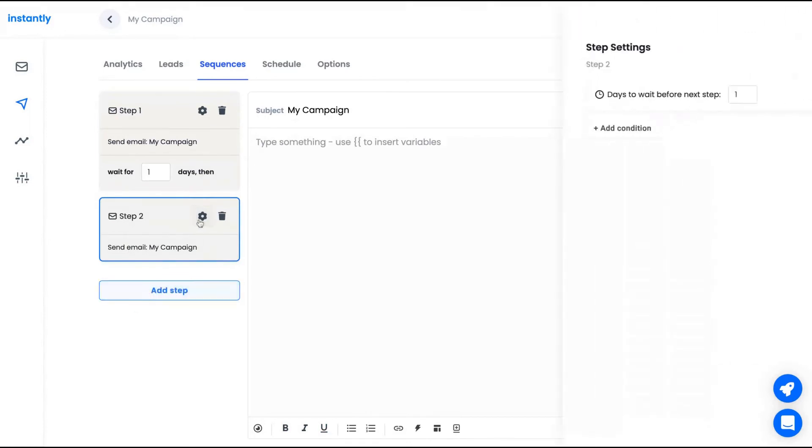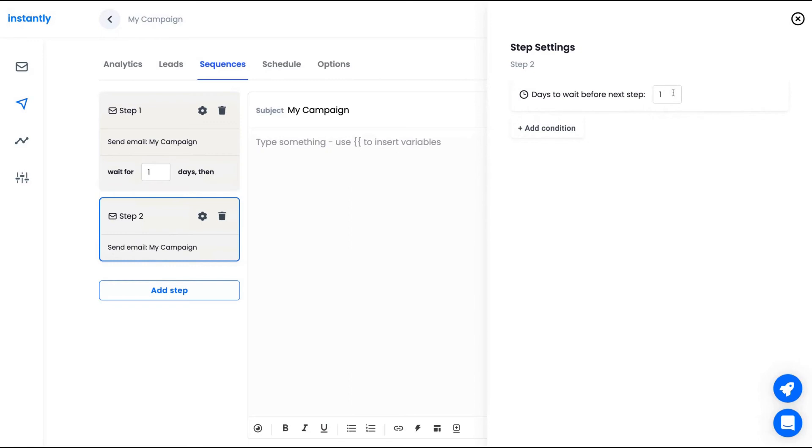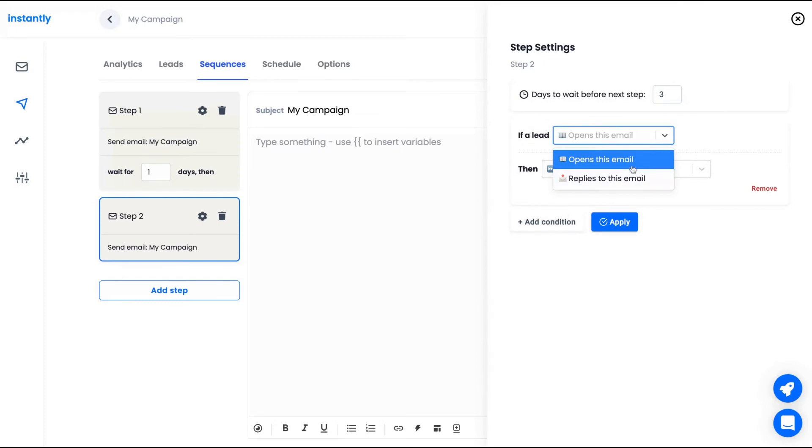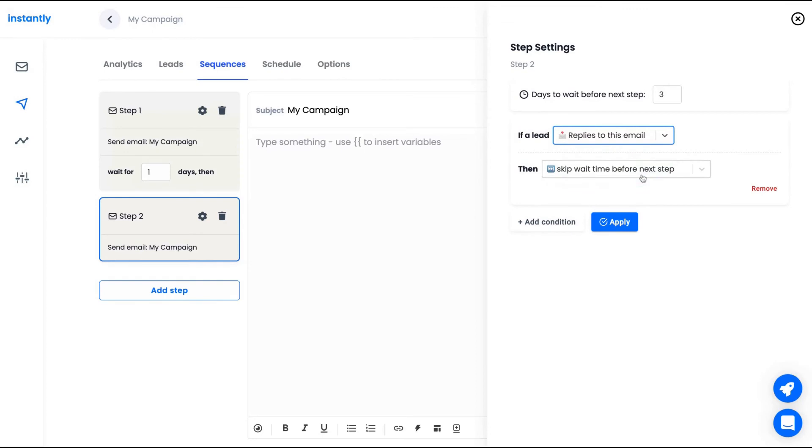And you can add new steps clicking on that button. So let's check out which kind of steps they have. You can wait for a number of days after the first step. So after the first email, I'm going to add wait for three days and then I can also wait for three days and then create different steps.